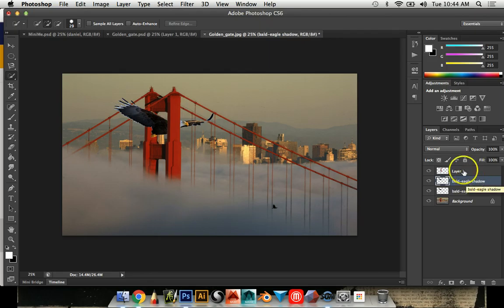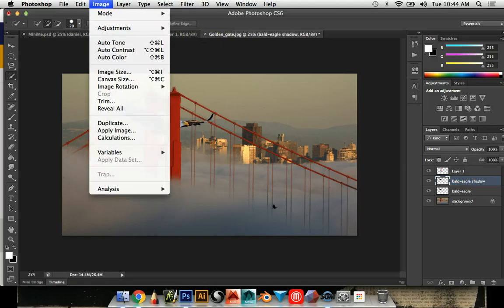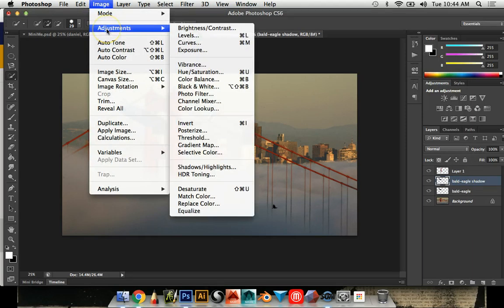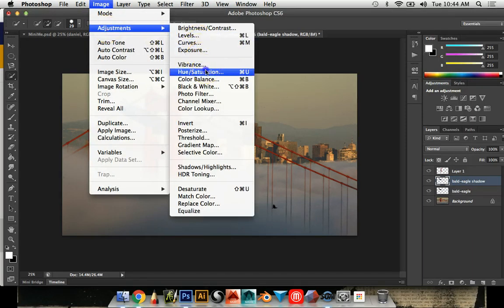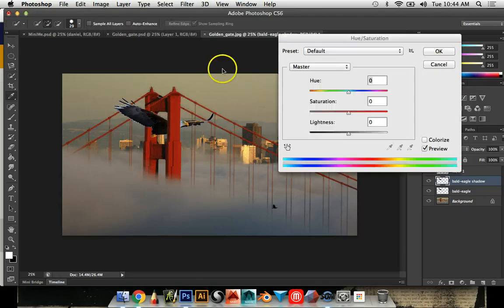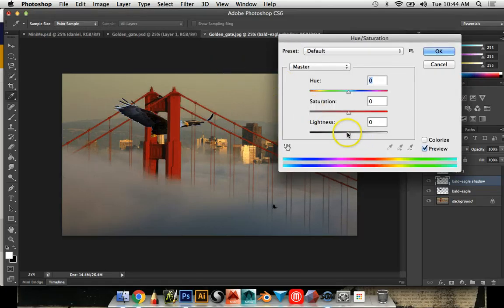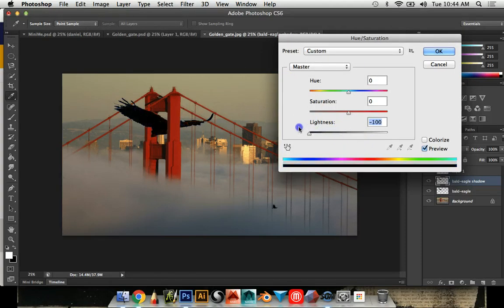Now what I'm going to do is go up to Image. I want to make this black so I'm going to go to Image, Adjustments, and then Hue Saturation. I'm going to take the lightness slider and drag it all the way to the left and it makes it completely black.